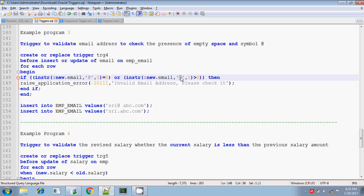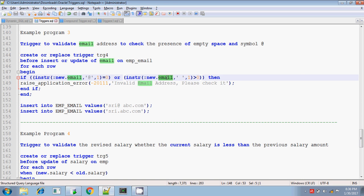My other condition is searching for a space. If spaces are found anywhere in the email ID then it is also invalid. I am using INSTR on the email column, searching for a space character from the first position onwards. If a space is found anywhere, the index position returned will be greater than 0, which means it is an invalid email ID.